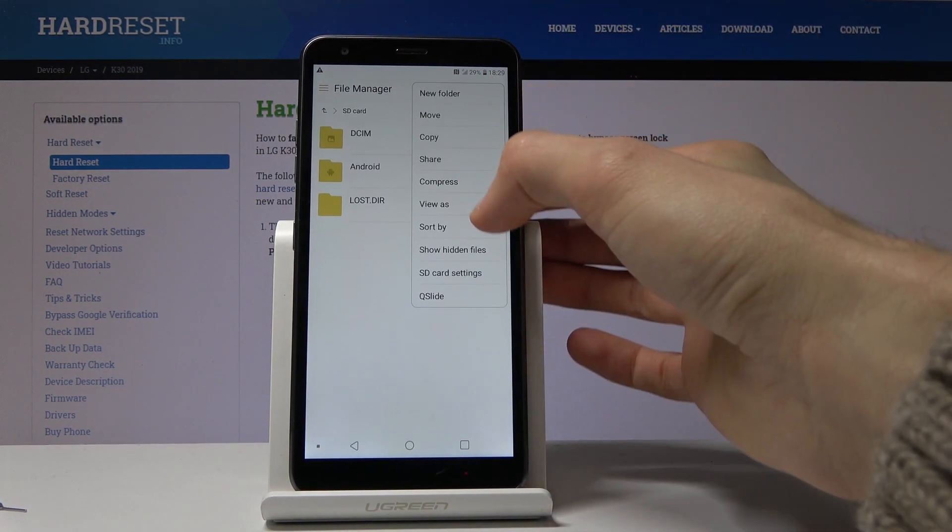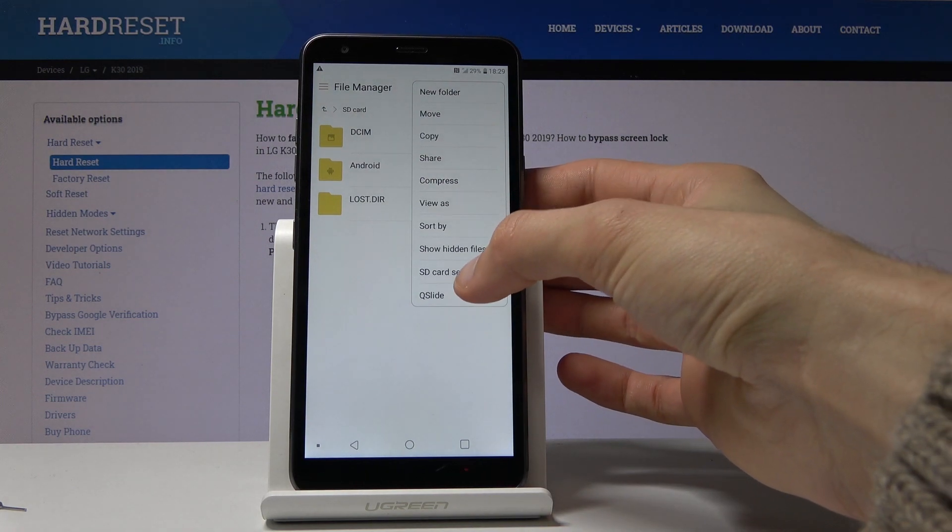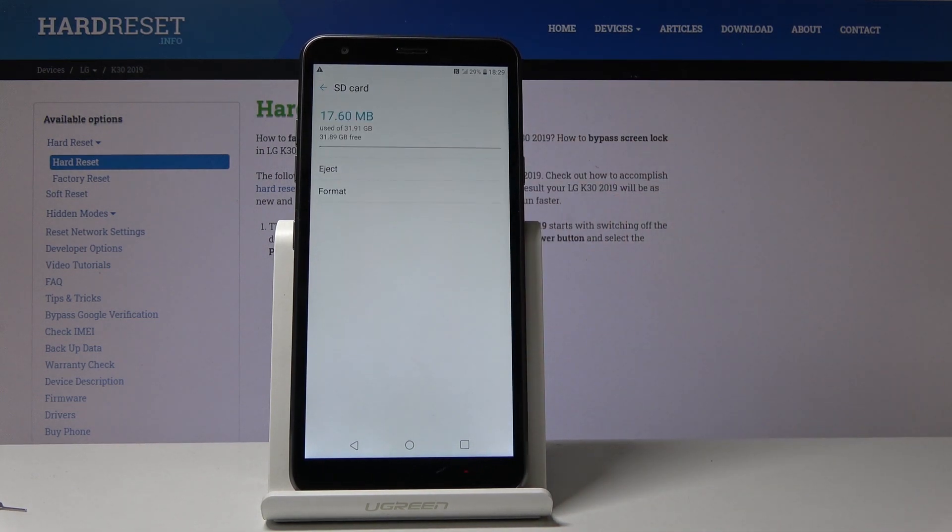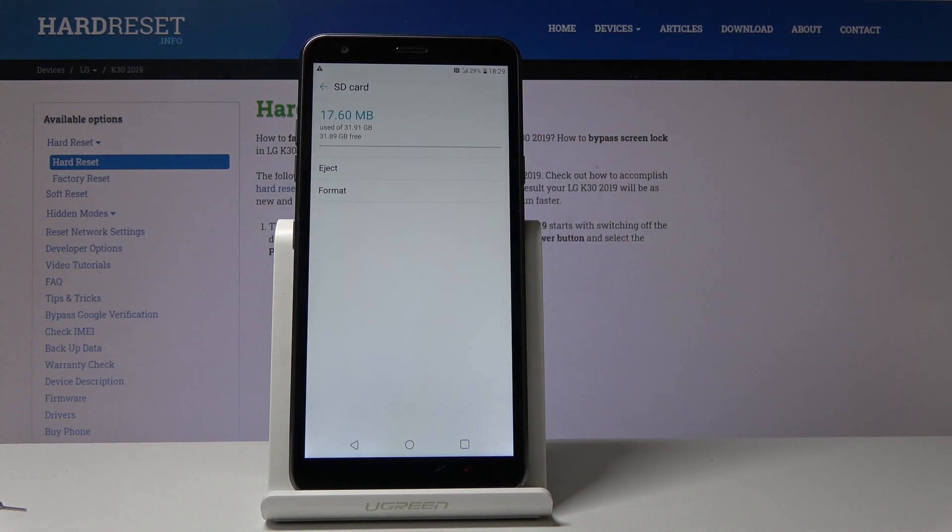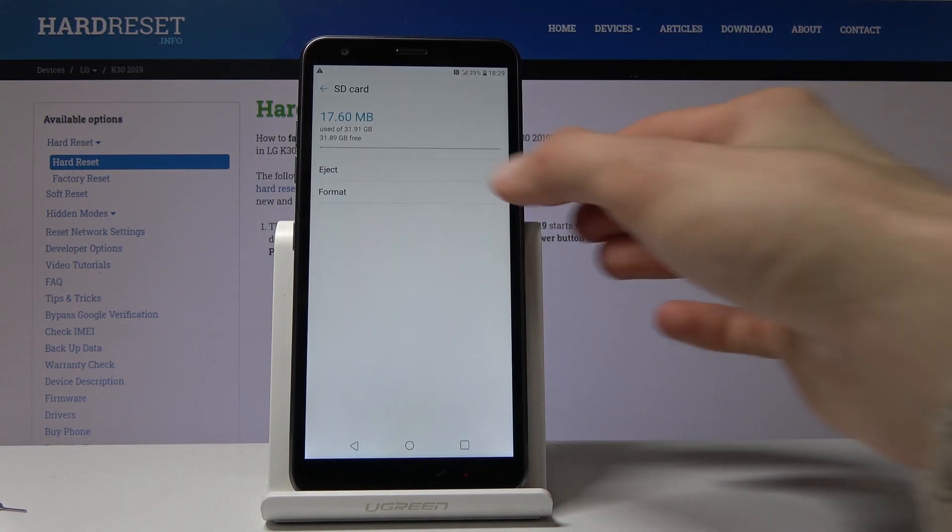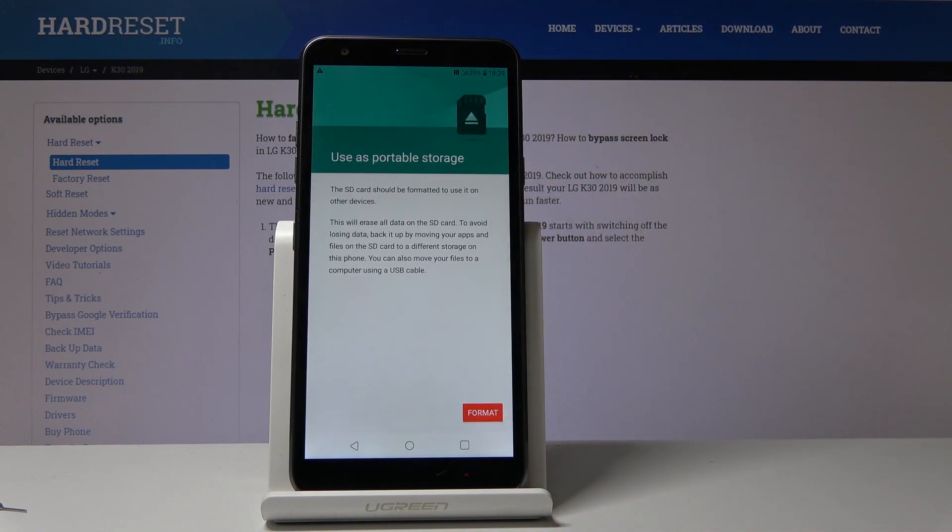Tap the three dots and let's go into the SD card settings. Here you will see the format option. So let's tap on that.